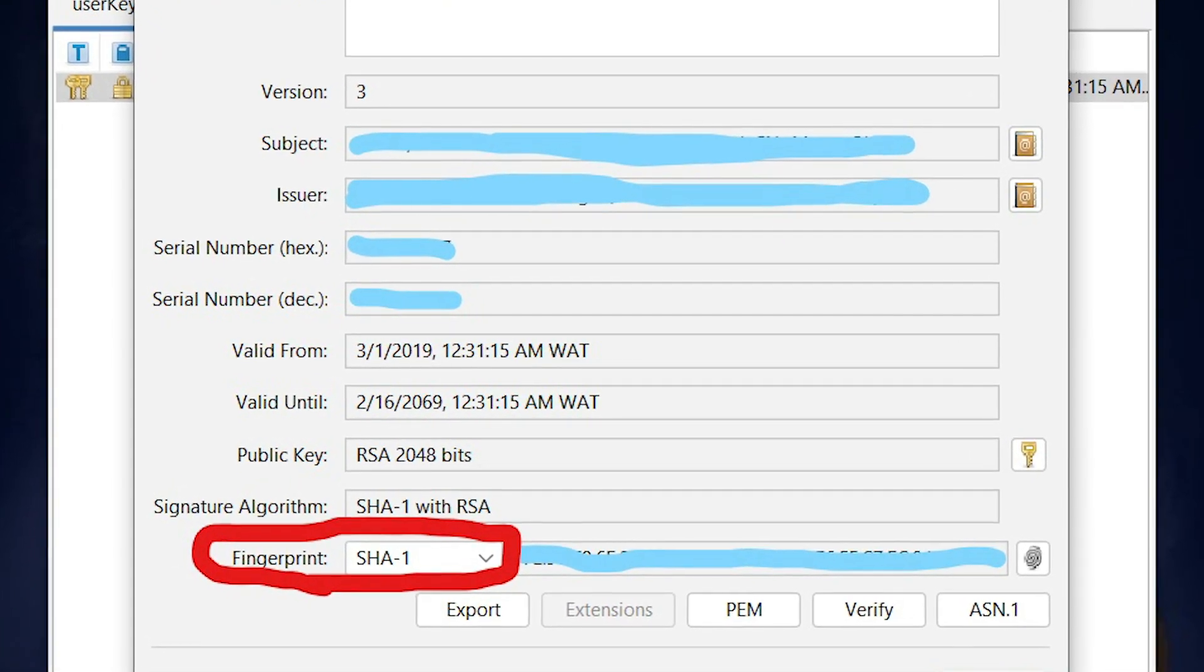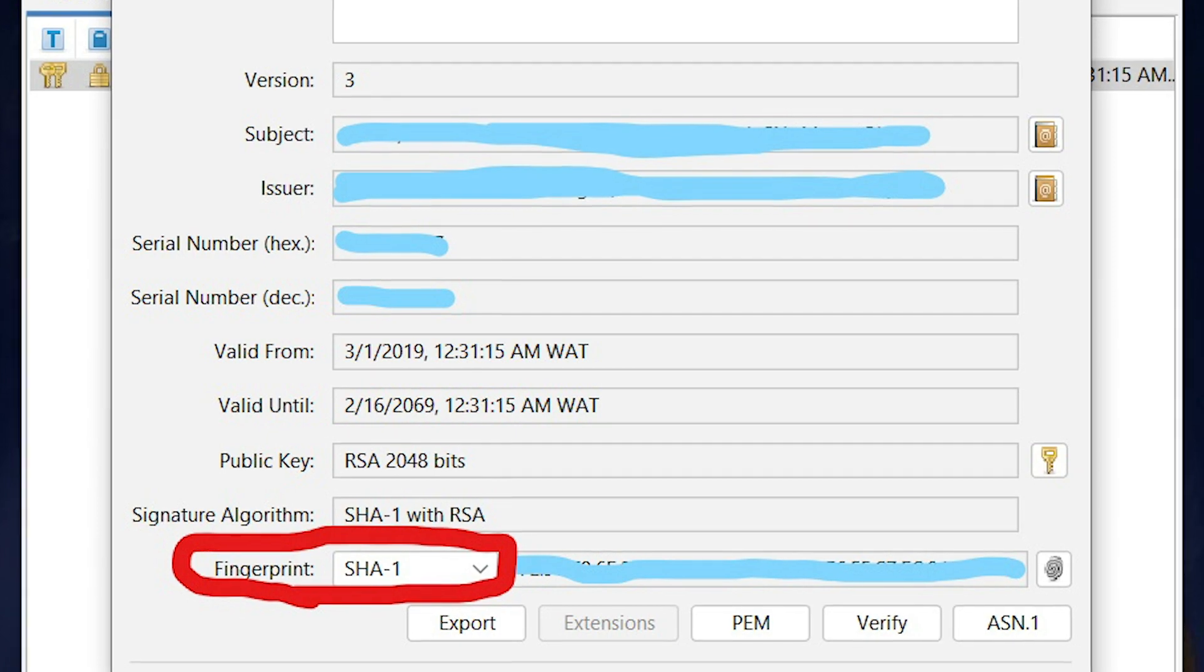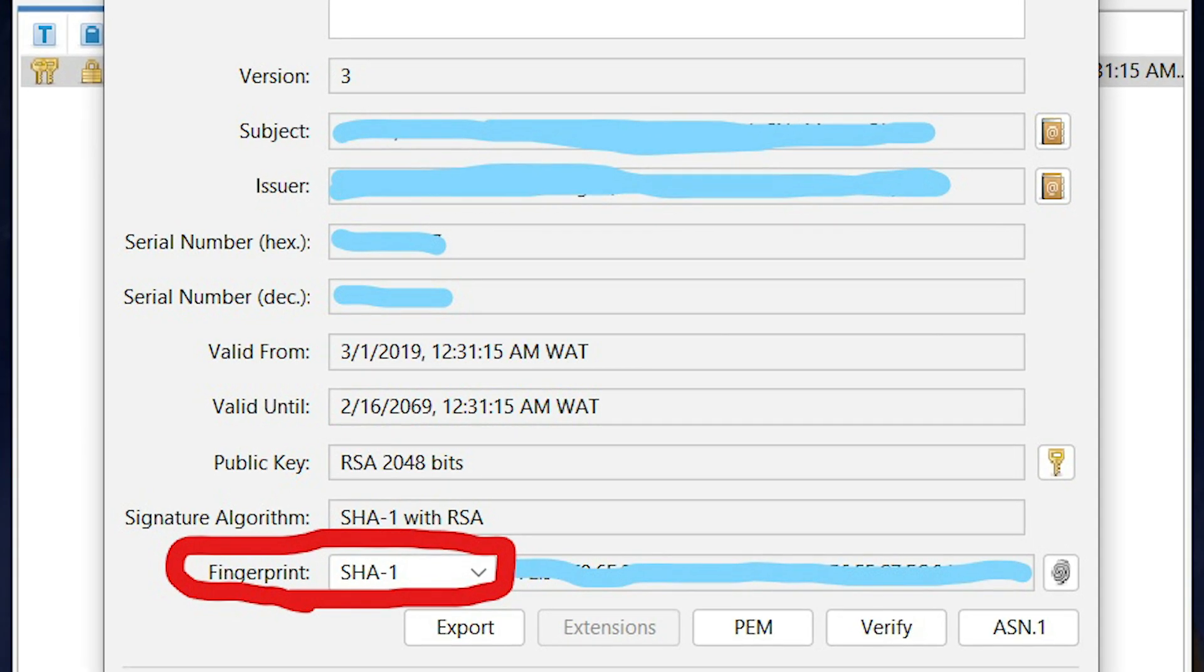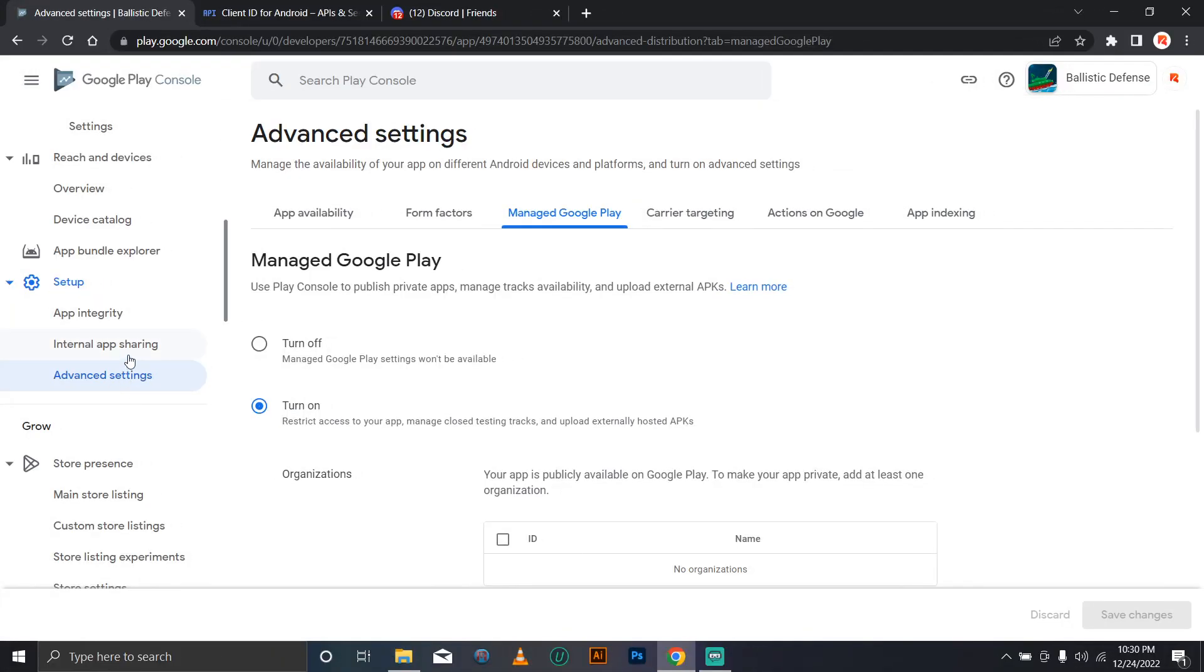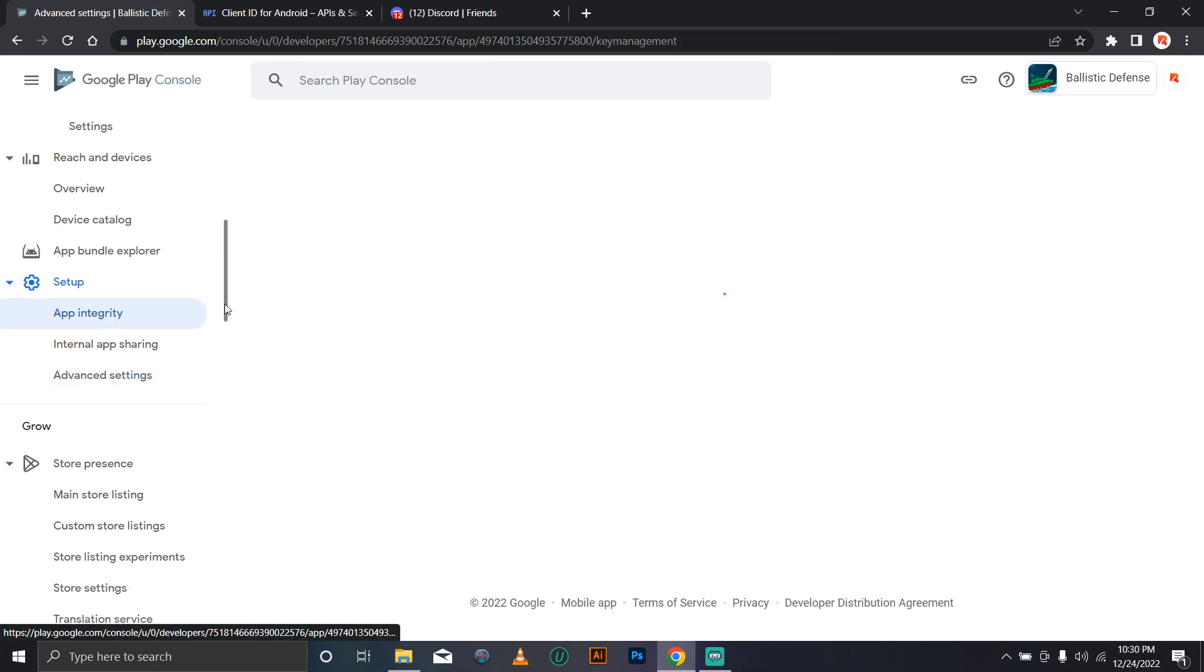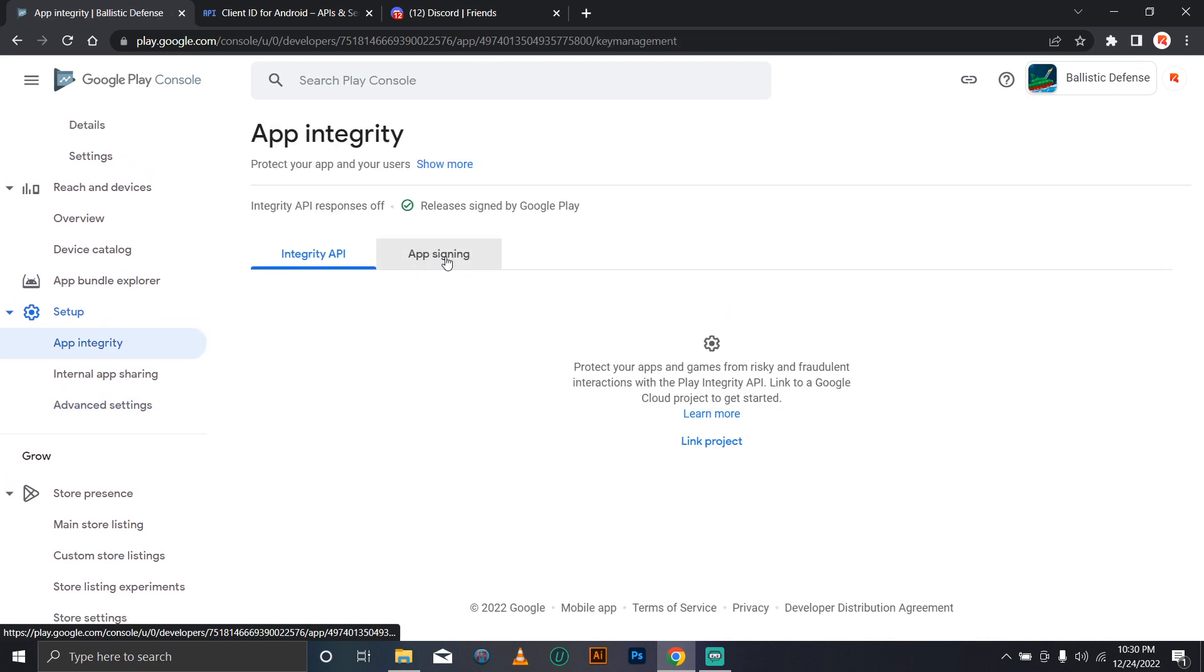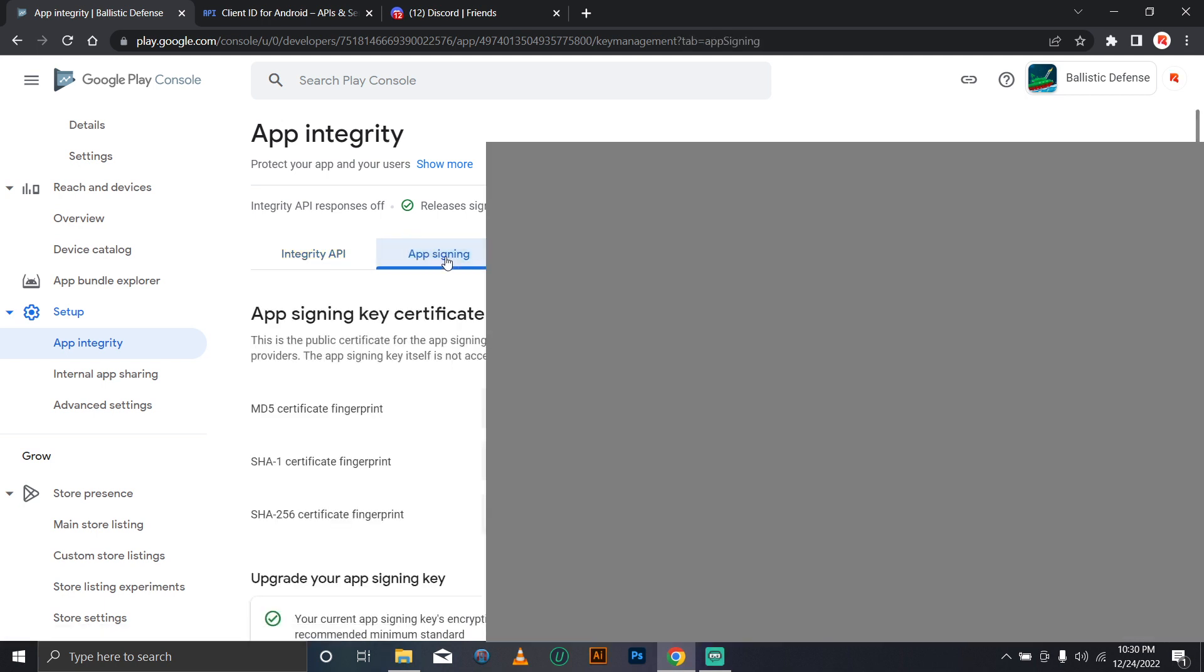Now to get the key Google signs your app with on publishing, go over to your Google Developer Console and while on the particular game you've published, scroll down to setup, then to app integrity, then to app signing.